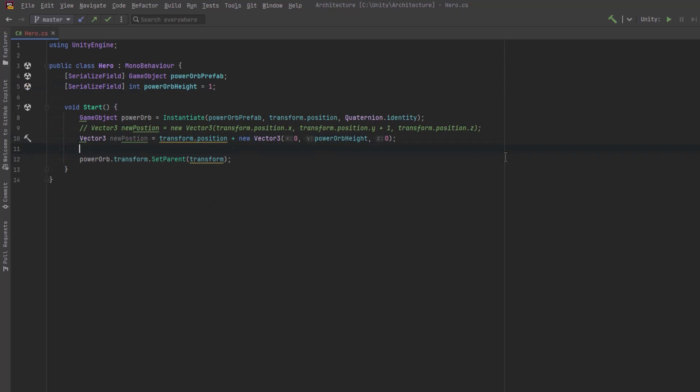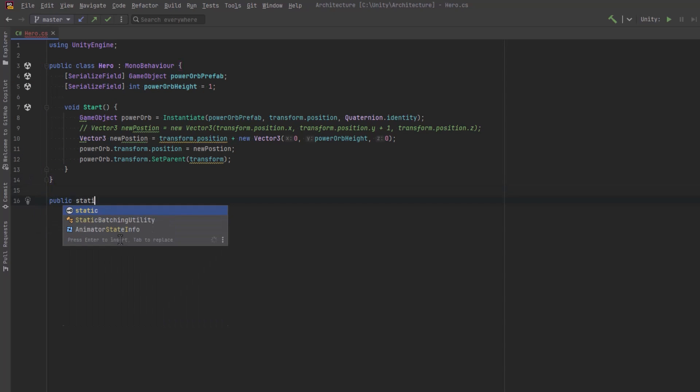So that's fine, but we still have to assign this position to the power orb. Let's take a look at how an extension method can help us out.